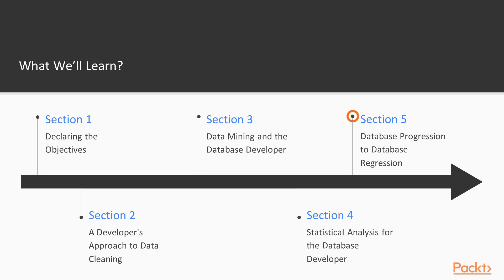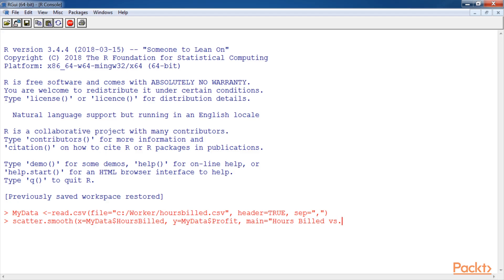The next section sets out to define statistical regression concepts and outline how a developer might use regression for simple forecasting and prediction within a typical data development project.